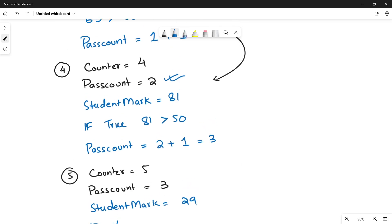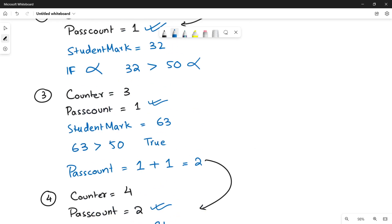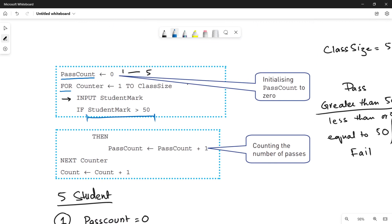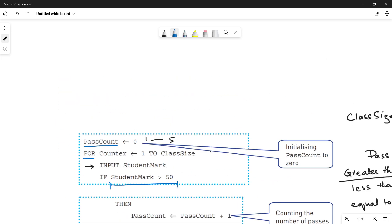This is a simple code that helps you calculate the number of students who passed in a certain class. The class size can vary — 30 students, 100 students, or more — but the same counting method will be used regardless of how many students are in the class.